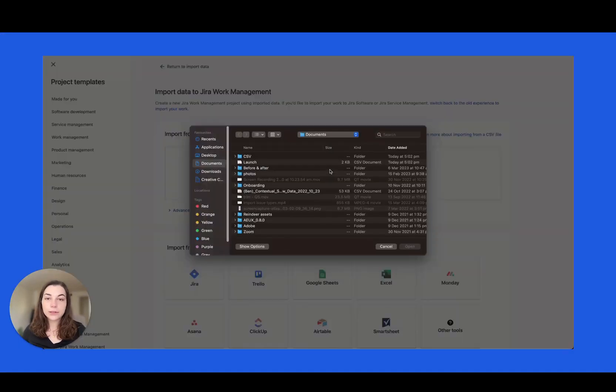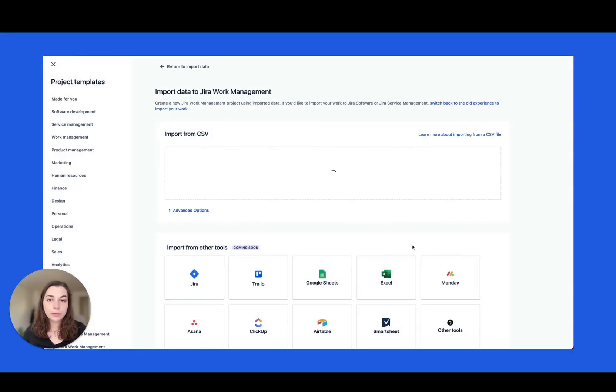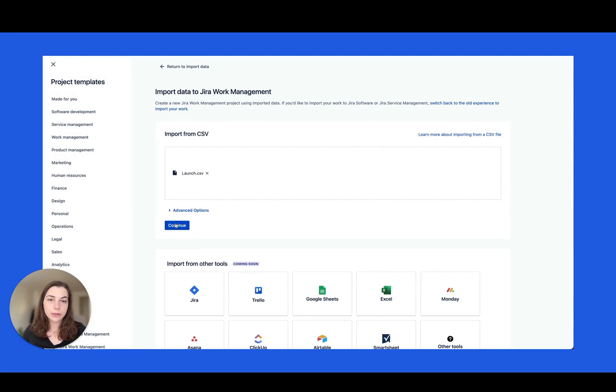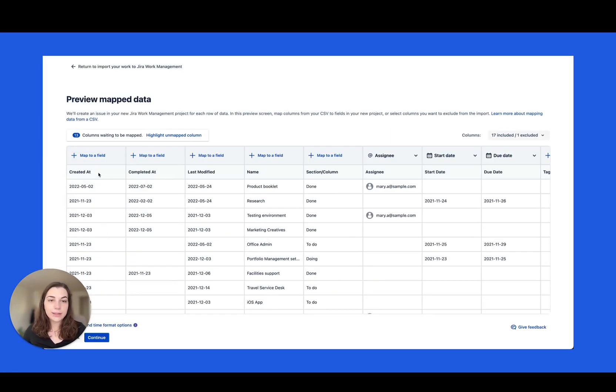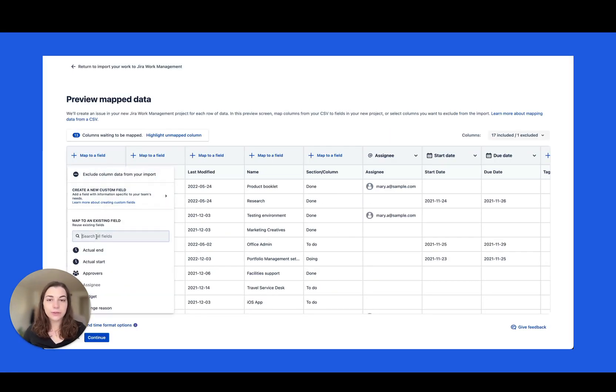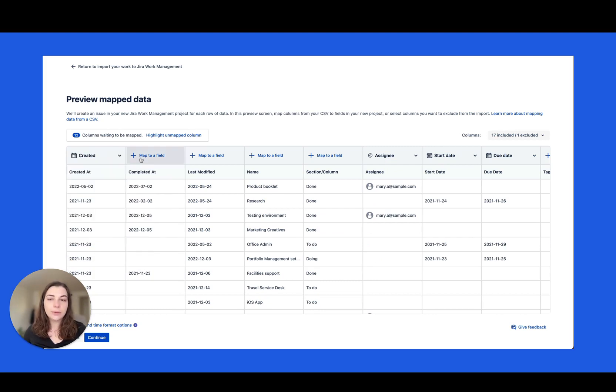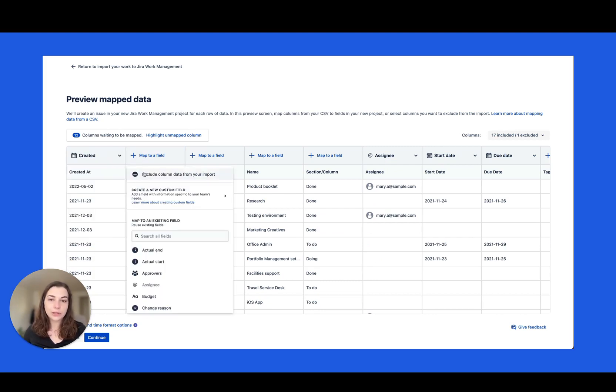First, you can now start importing your work from other tools and systems into Jira Work Management. Bring in all your tasks, custom fields, and workflows in a CSV. We'll help you make the transition seamless.